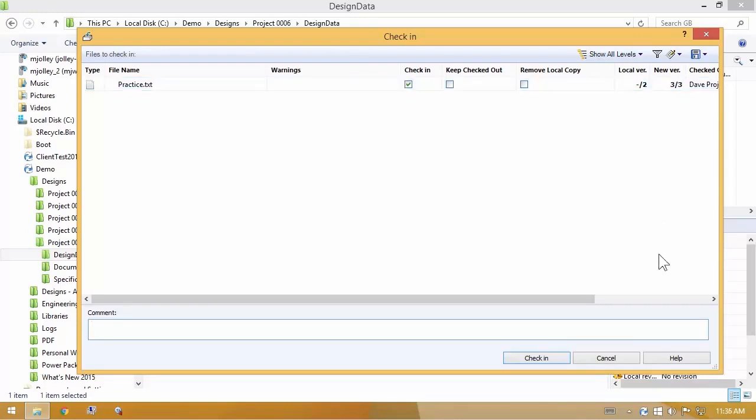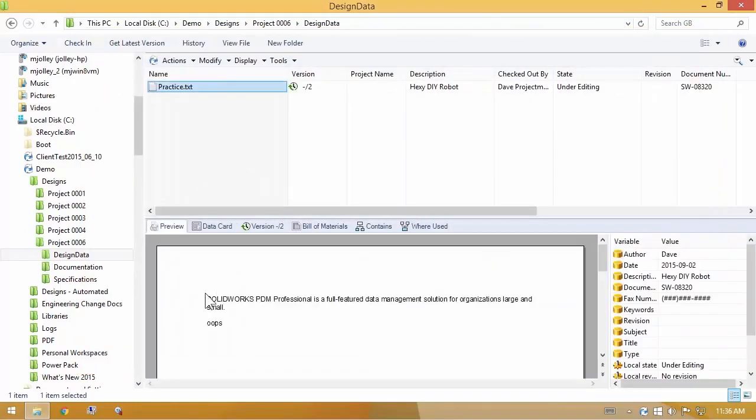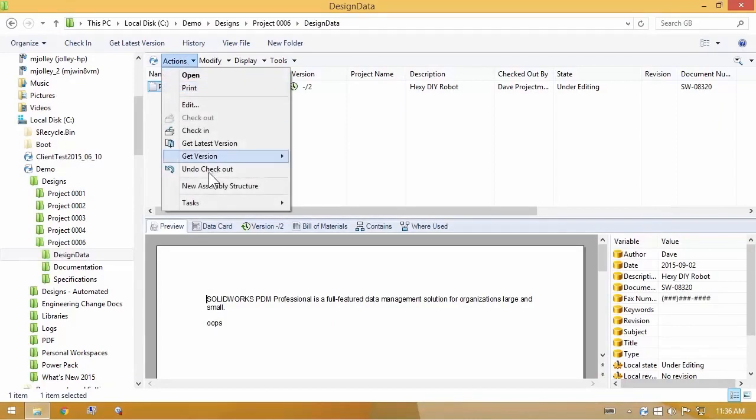If that's not what you want, if that was a bad change and you don't want the new text or the new feature you've added to your CAD document, then you can easily take advantage of undo checkout.